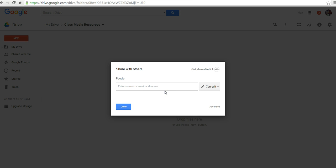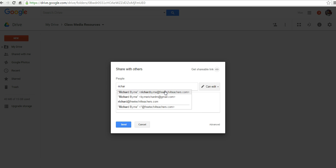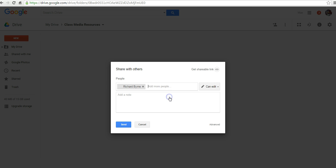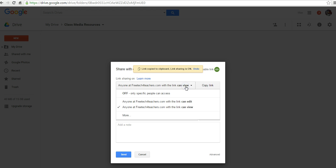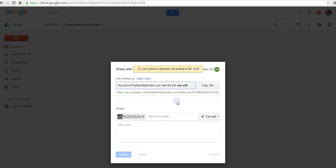Obviously we can put in email addresses, so I might share this to one of my other Google accounts. I can also get a shareable link and say anyone within my domain can edit.